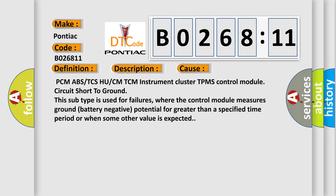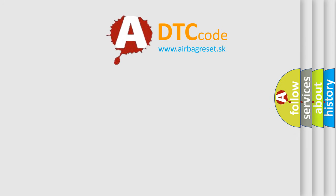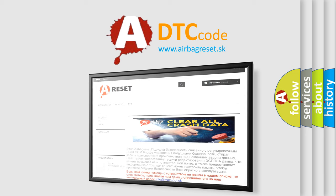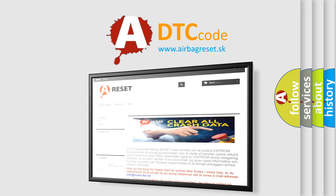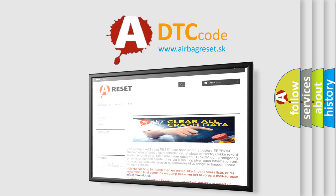The Airbag Reset website aims to provide information in 52 languages. Thank you for your attention and stay tuned for the next video.